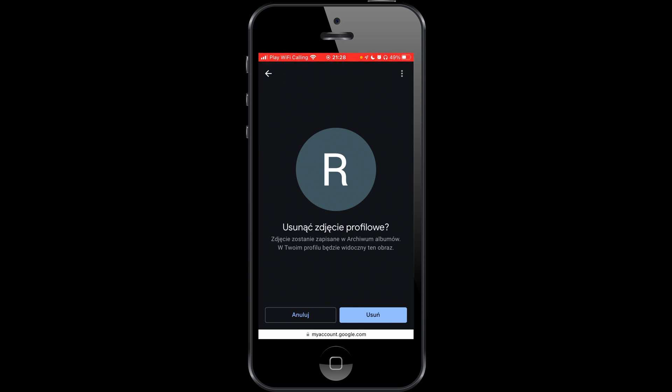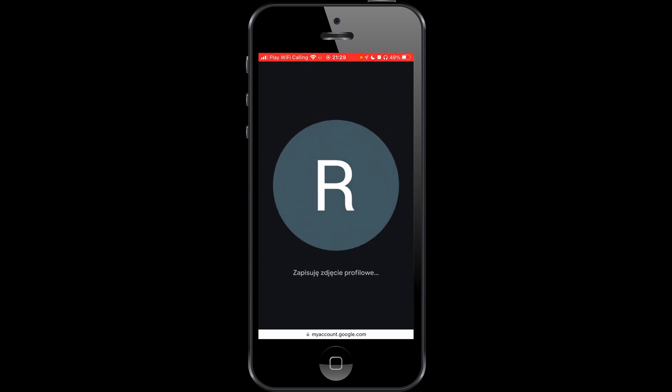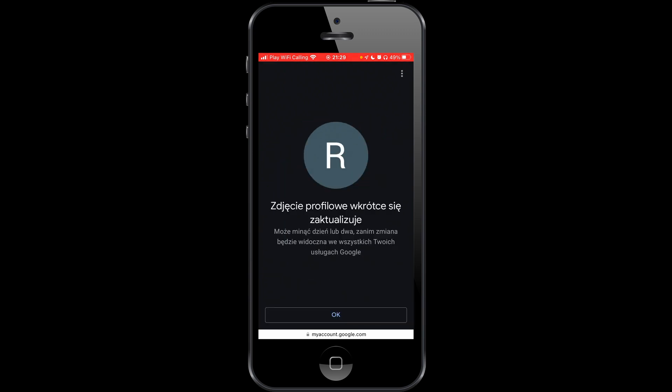So I push it — confirmed. And as you can see we have the information: profile images will soon be updated. This can take one or two days before these changes will be visible on all your Google services.